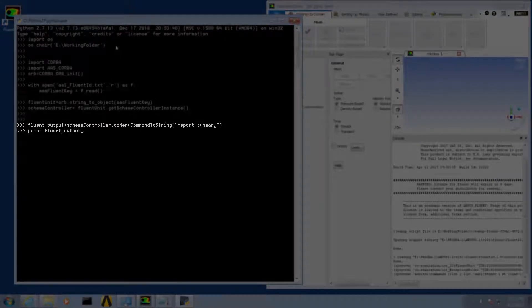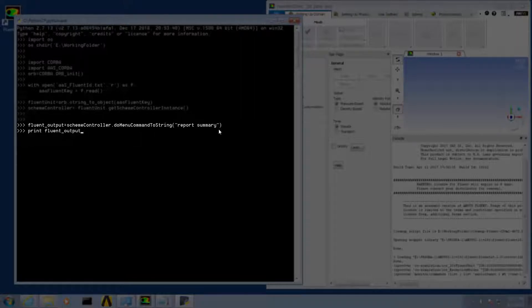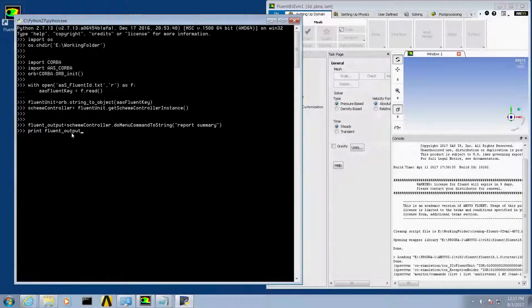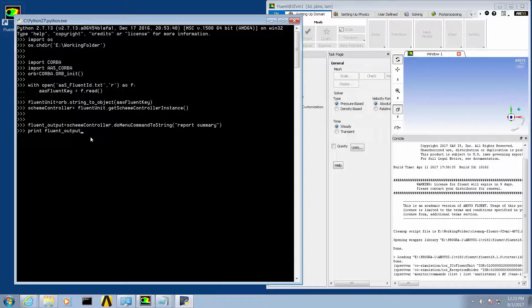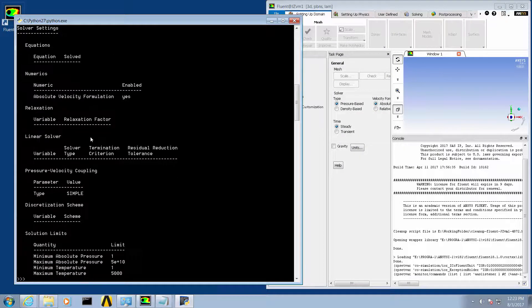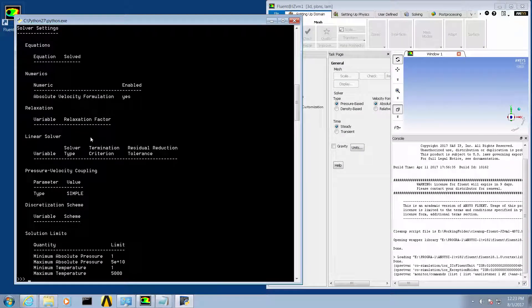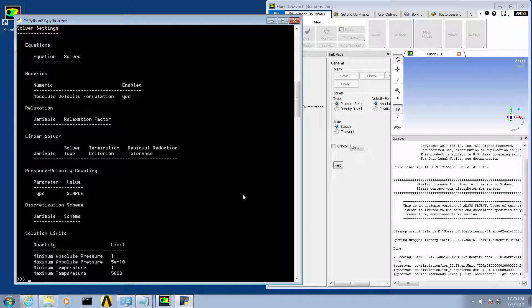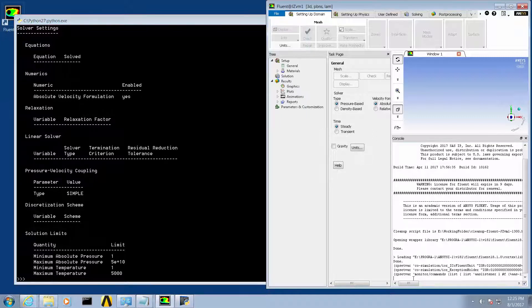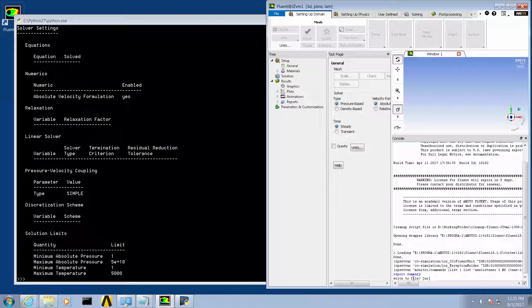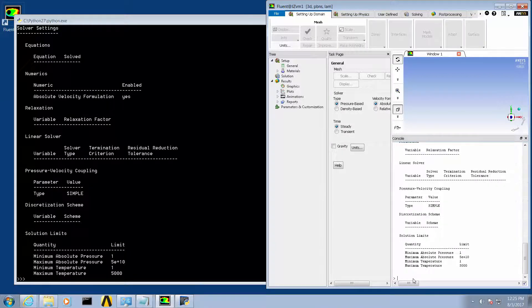You will see that we set a variable fluent_output equal to scheme_controller.do_menu_command_to_string with the Fluent command report summary. We will then print out the variable. We can go into Fluent and issue the same command and verify that we get the same output.